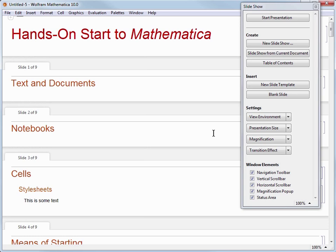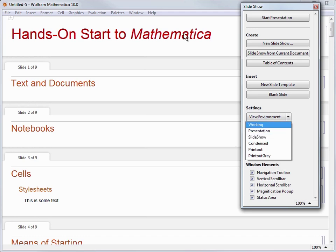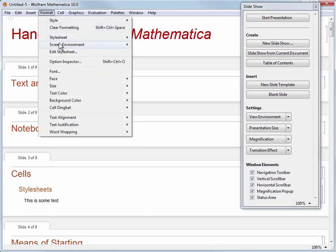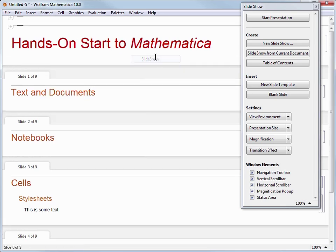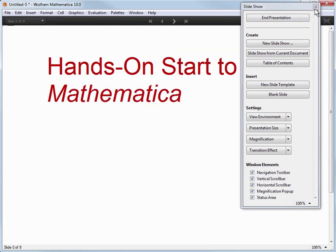Now, all I have to do is to choose Slideshow from the View Environment button on the palette, or I can use the format in Screen Environment menu to do the same thing. Now my notebook is displayed as a slideshow instead of a notebook.